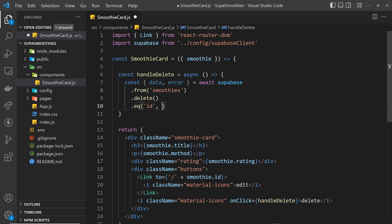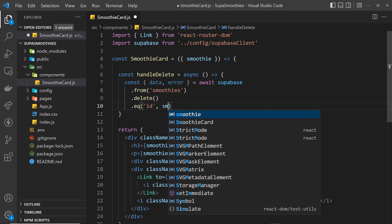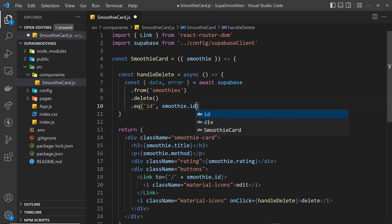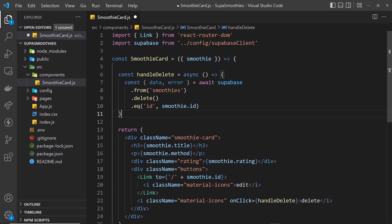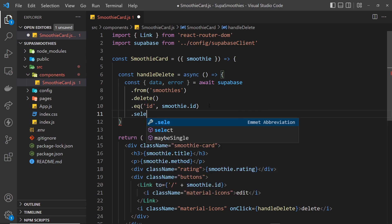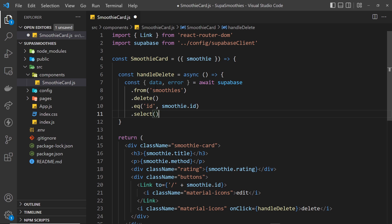We can access the id via smoothie.id. If you're using version one of the Supabase client library it will automatically return the deleted record as data on success. However, if you're using version two you need to tack on the select method at the end to get that data back. If you don't need the data back, that's fine — you don't have to add the select method.